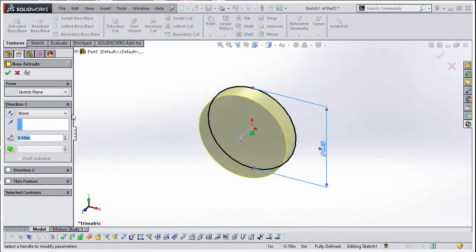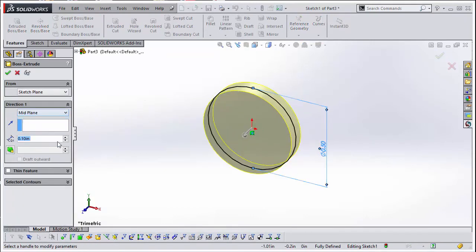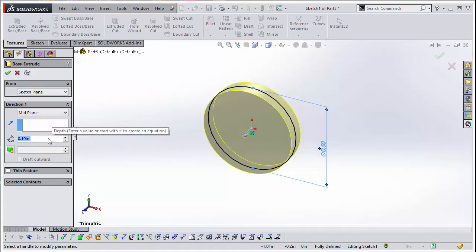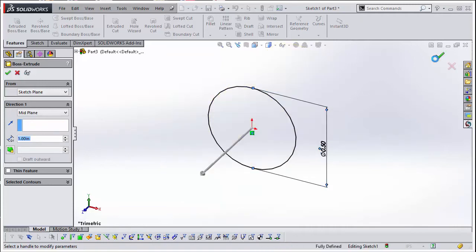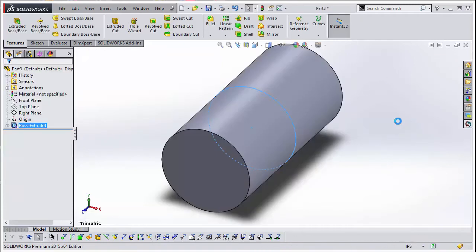Make sure to select the mid-plane option to extrude in both directions. To be able to perform an electromagnetic simulation, we need to model the air region.